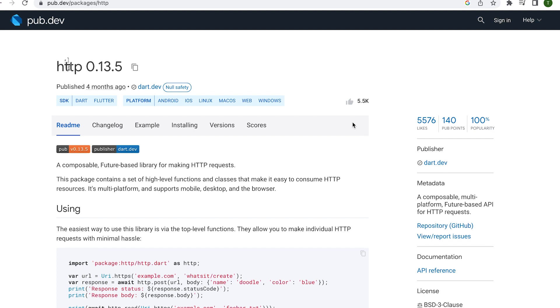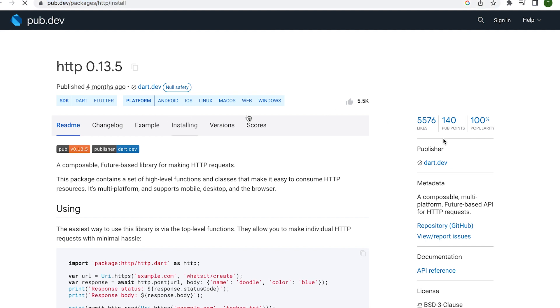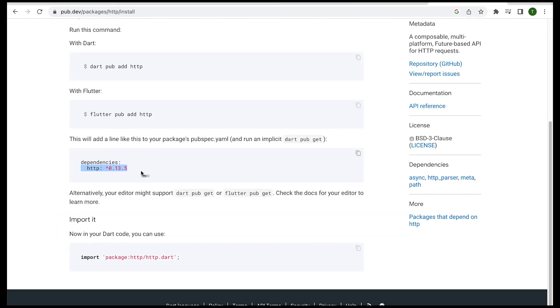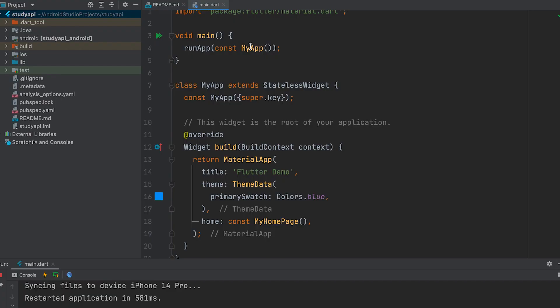For that you have to install HTTP plugin. Copy the dependency and paste it in the pubspec.yaml file.